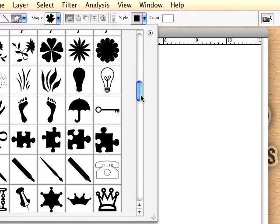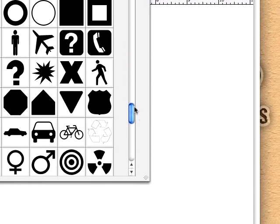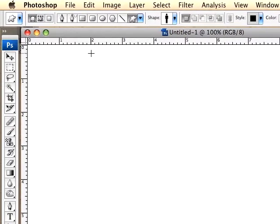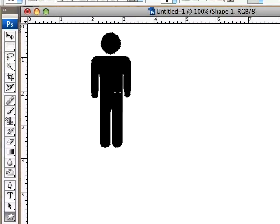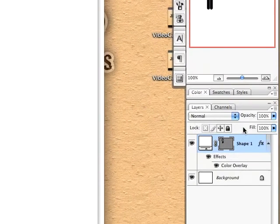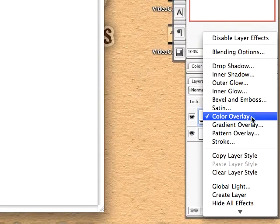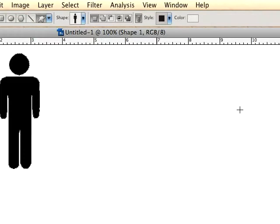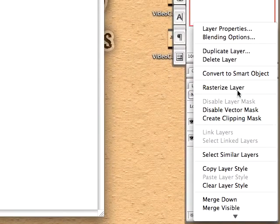We'll go with this piece right here and I'm just going to drag this down, create a decent size. Then I'm going to right click on it and choose rasterize layer.